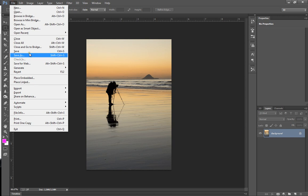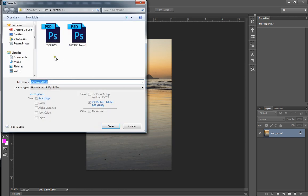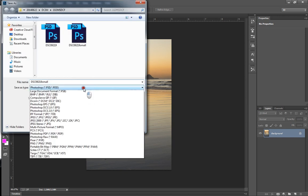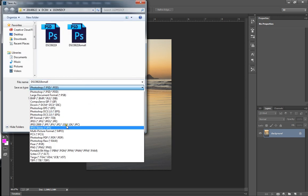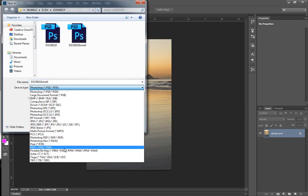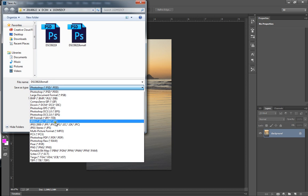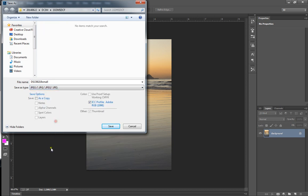And then we're going to go and save as. And we want to change it to a JPEG. And in this case, we will rename it at this point properly. So the file name is going to be your paper. So 103 dash what week we're on, which is week one.